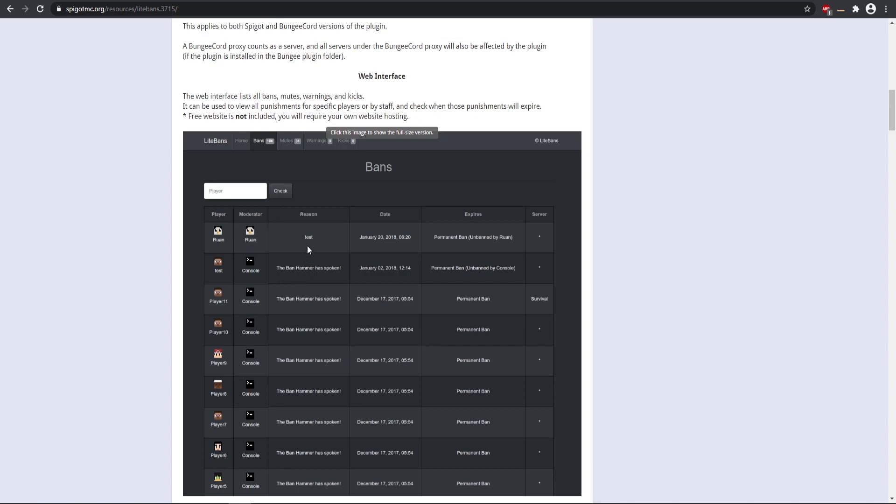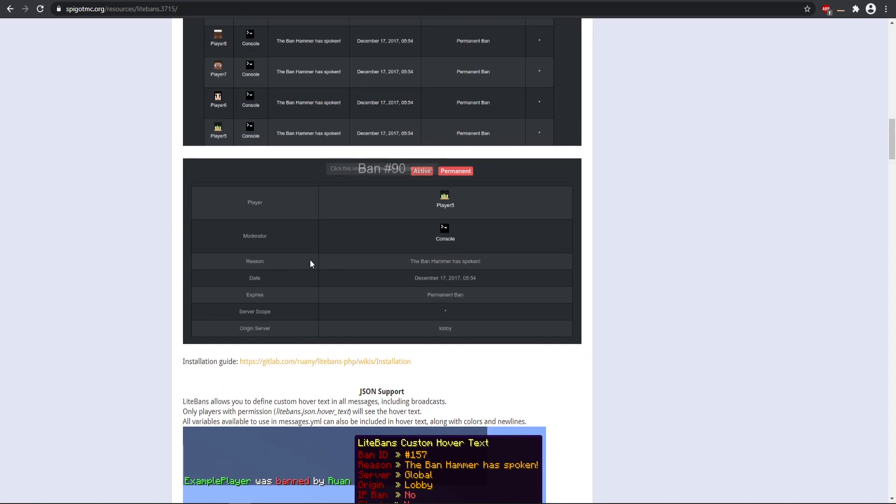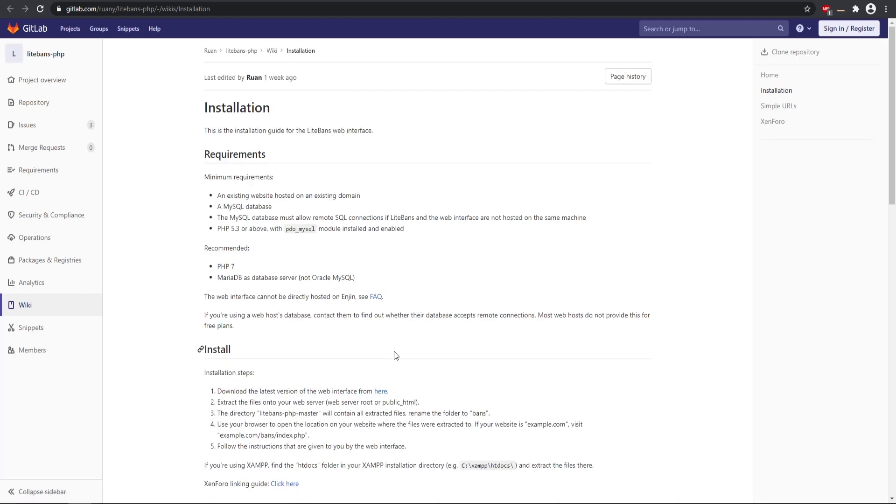So I'm going to be covering how to install it and set this up. You can click this link on the Spigot page. I will leave this link down in the description as well. But here are the requirements that you'll need: you'll need some sort of web hosting service and then a database to sync it all up with.